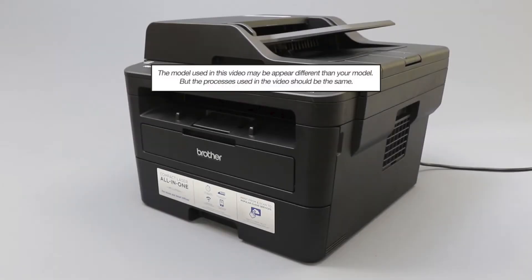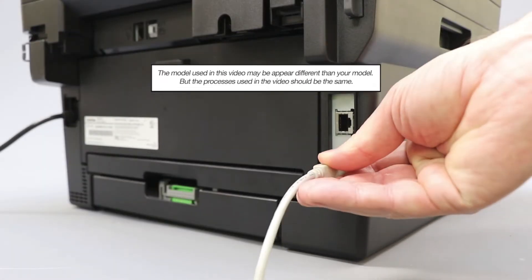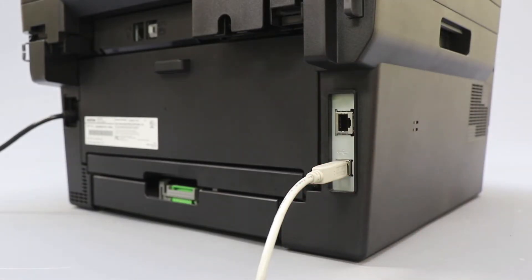We will begin by connecting your machine to a computer with a USB cable. Cable lengths of over 6 feet are not recommended. Verify that your machine is powered on.